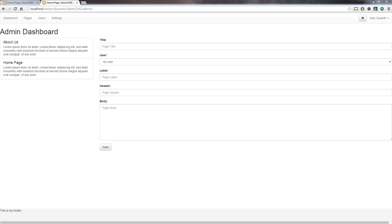All right everybody, so I went a little off topic in the last video and there's a reason for that. We're going to talk about the URL a few videos from now, but I wanted to add the slugs to the page table and put them in the form here and get that idea kind of brewing in your head before you move on. We still have some work to do in the admin with the pages form and all that.